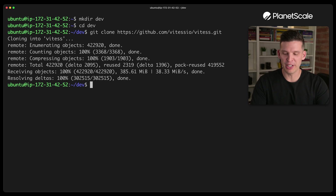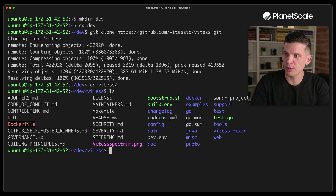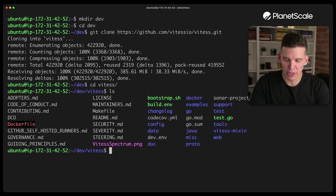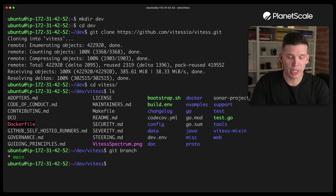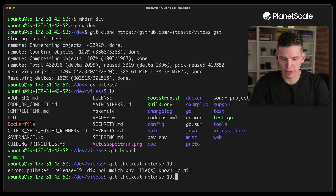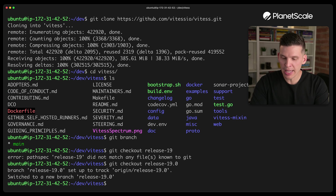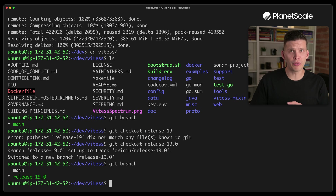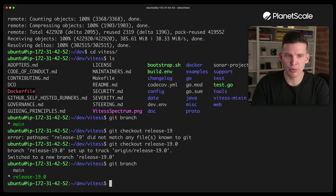It is finished. Let's go into the Vitess directory — there's a bunch of stuff here and a number of steps before we can actually start running it. If I say git branch, I'd be on the main branch by default. But I want to check out release 19. As of when I'm recording this, release 19 is the current stable release. In the future, you might want to check out whatever the current release is, but for now I'm doing release 19.